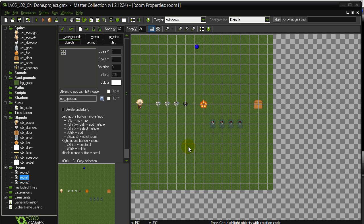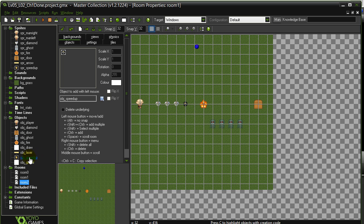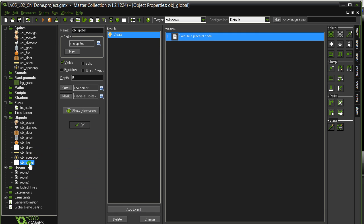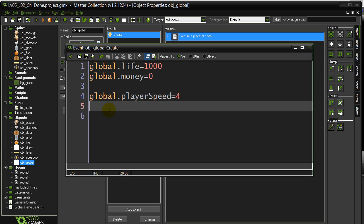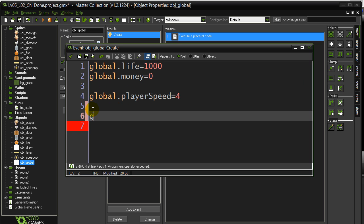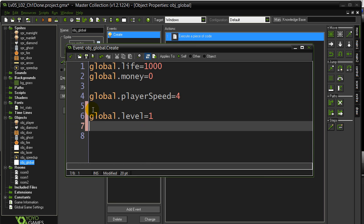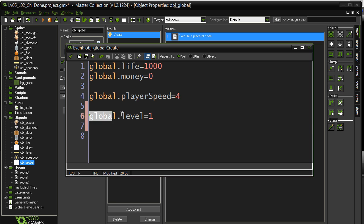Alright, a couple of global variable challenges here. The first one: keep track of what level the player is on — Level 1, Level 2, Level 3. So first thing, let's go to our global object, into our variables that we've already been adding in here, and let's sneak in one: let's call it level. global.level equals 1. Nice global variable, can be used anywhere in the program.